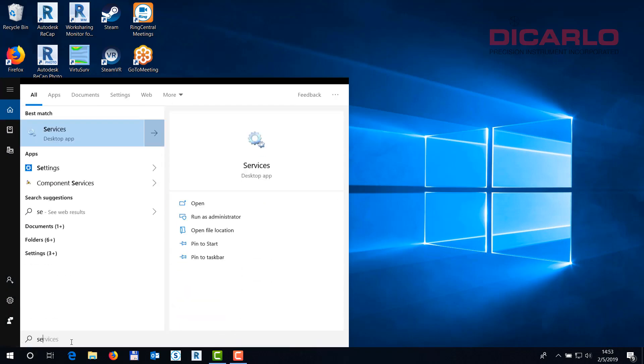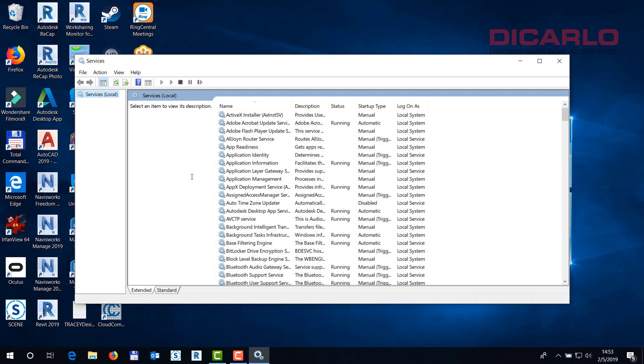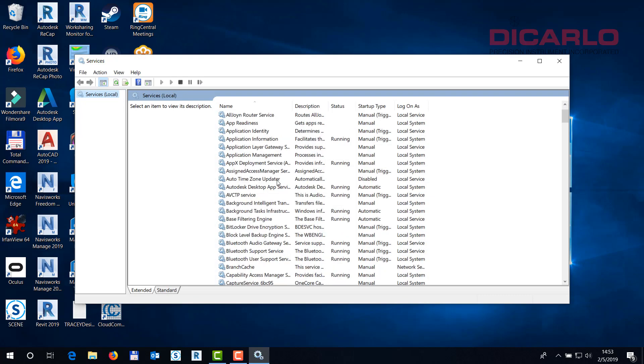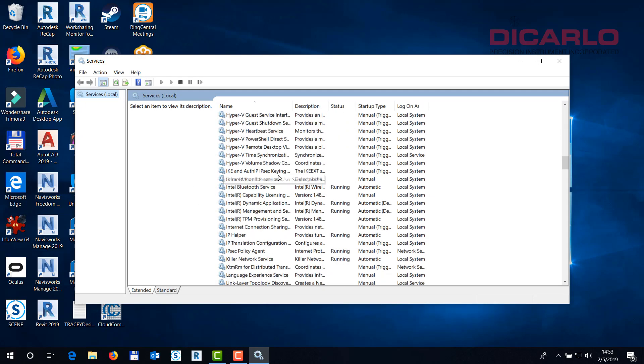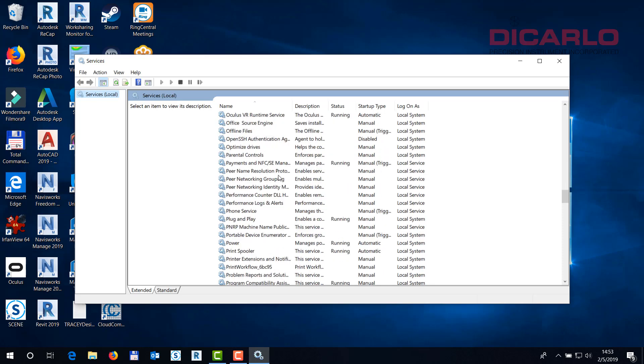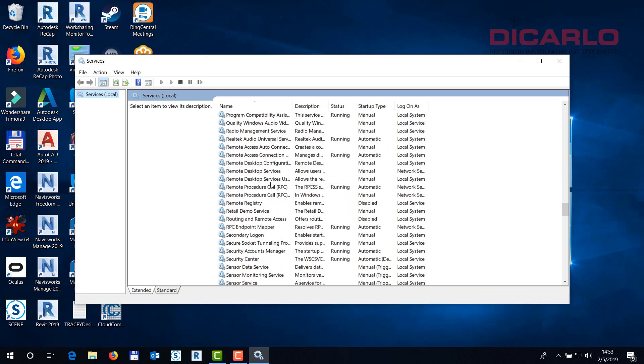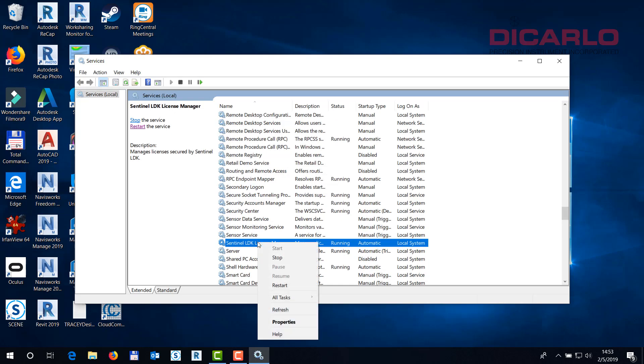Services comes up and you want to look for a Sentinel LDK service here. So let's go Sentinel LDK and let's just do a restart on it.